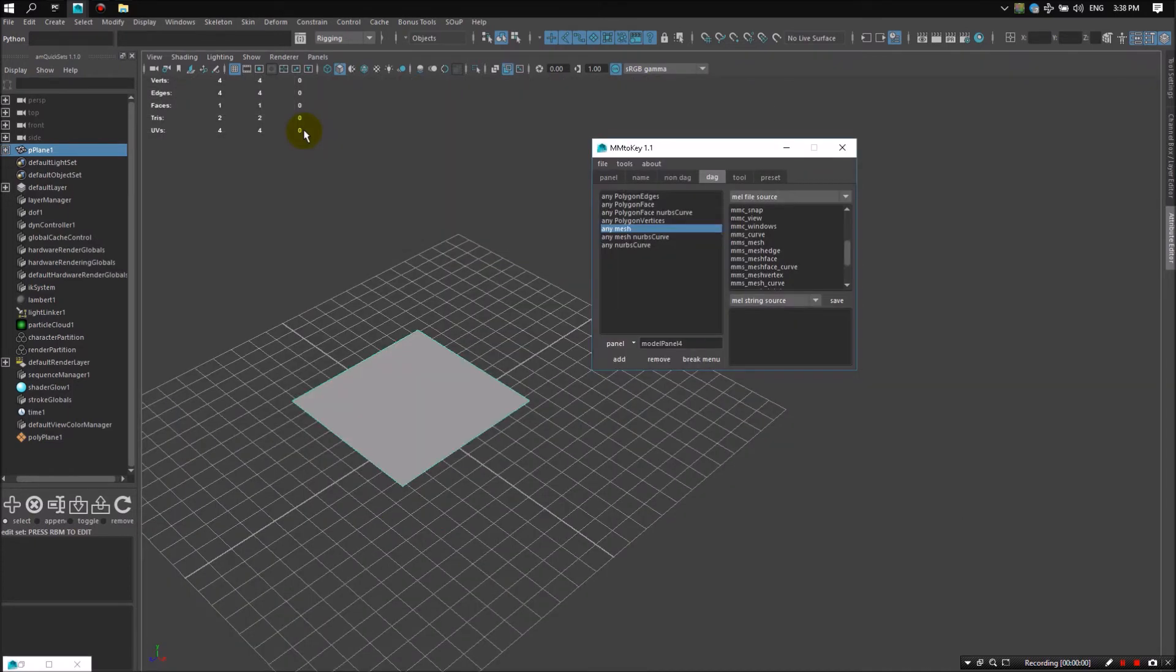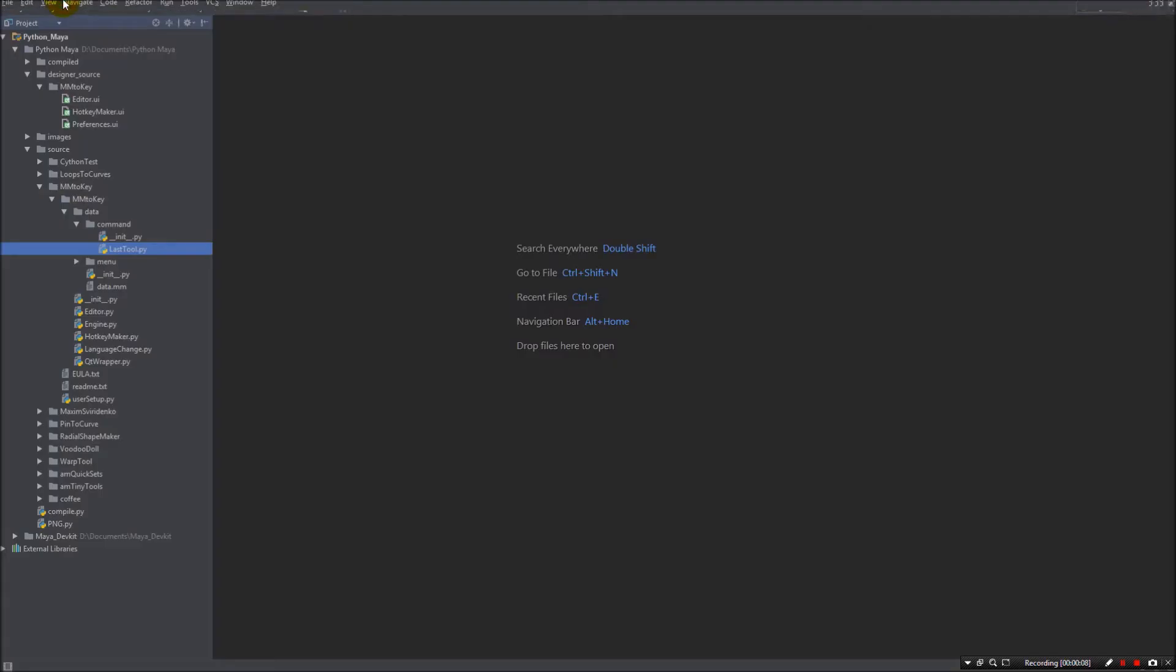Next feature is using Python generated dynamic maca menu right from mm2key. To break it down, let's open IDE, look at mm2key, data, command or menu folder. It's up to what you need. And let's consider one of the files.